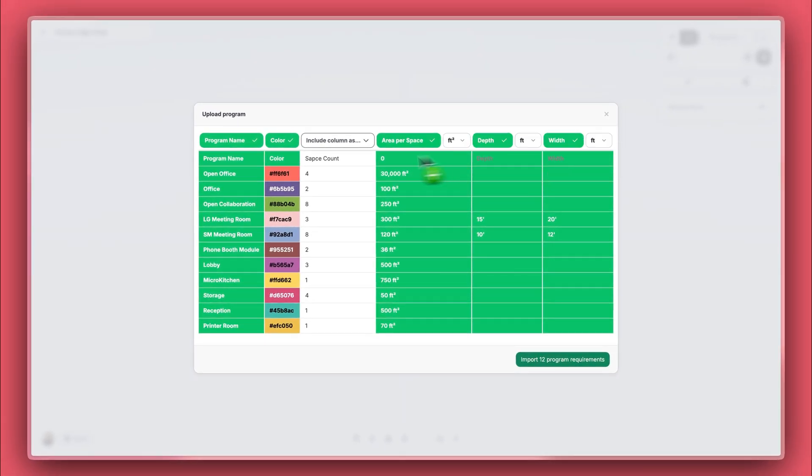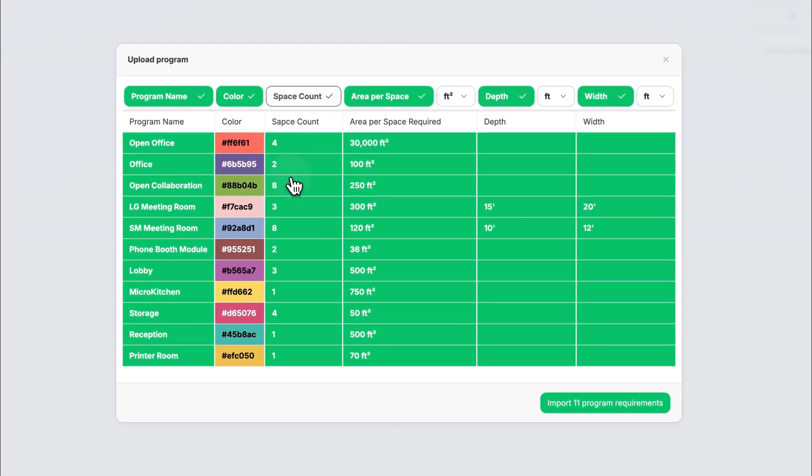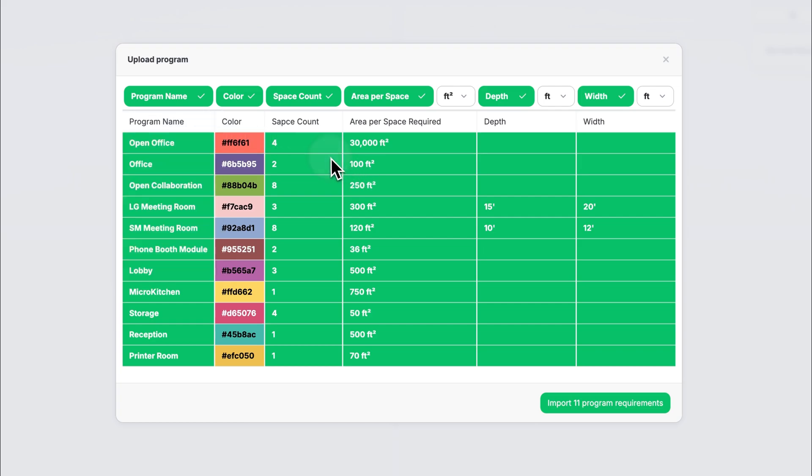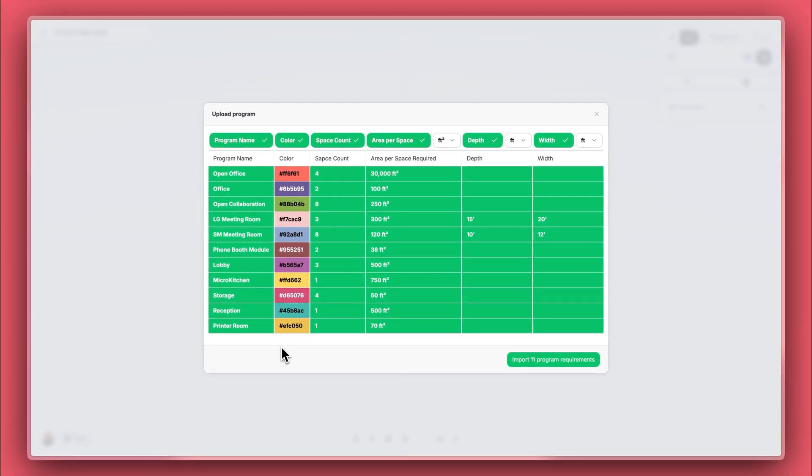Hypar adapts to whatever structure you're using. I've noticed I misspelled space, so I'll designate this column as the space count or quantities needed. Hypar has already mapped the program name column, but if I ever need to adjust it, I can just click Program Name to remap it. I've also added some colors via hex code, and I could have used RGB values as well.